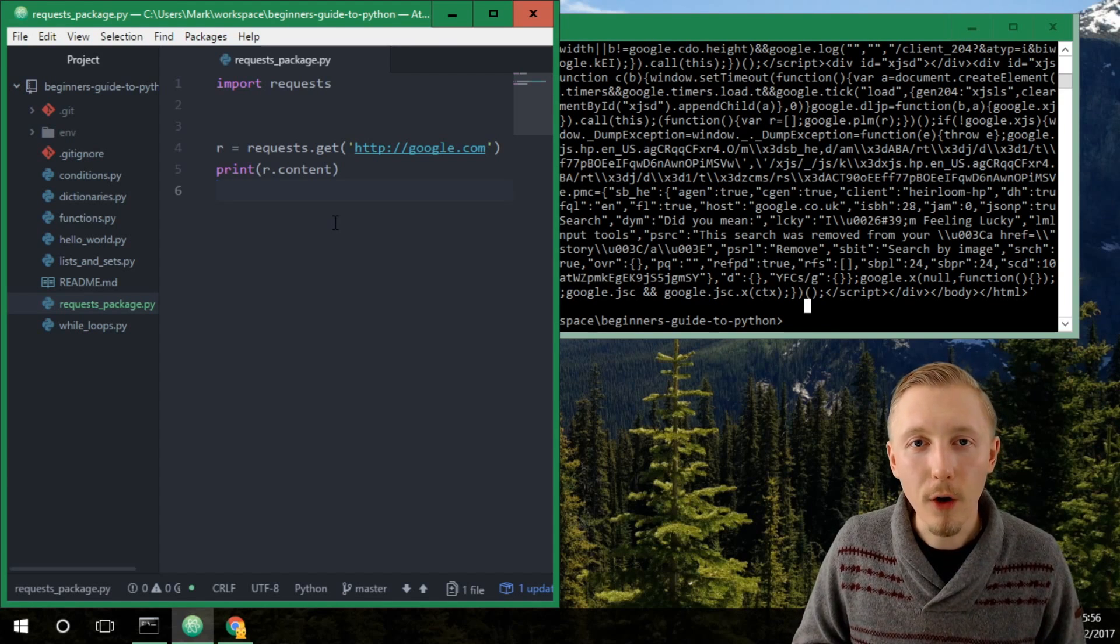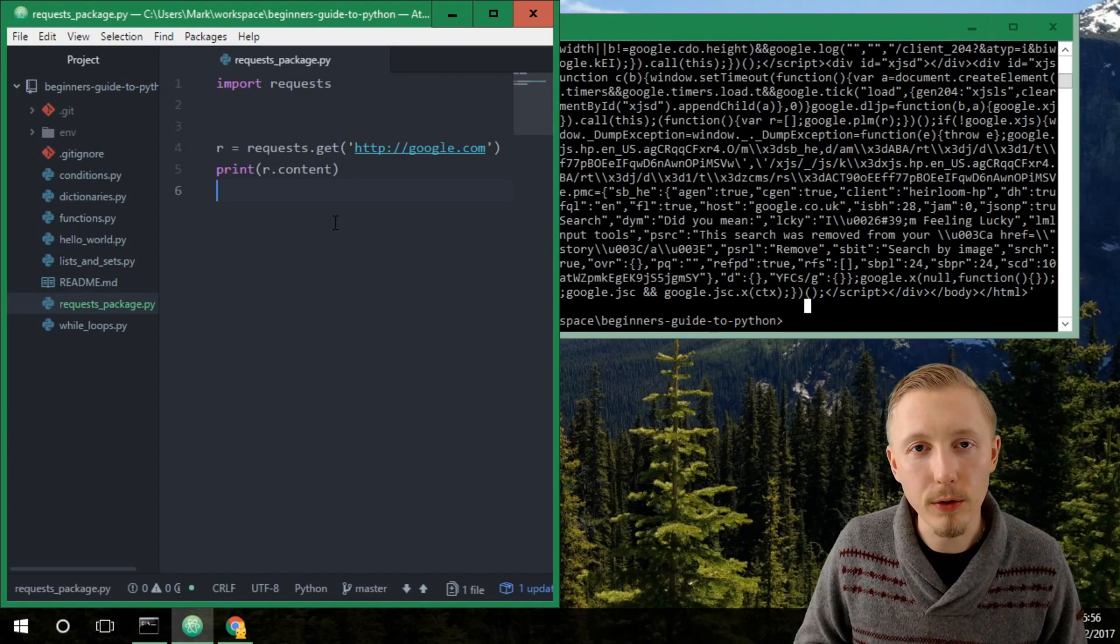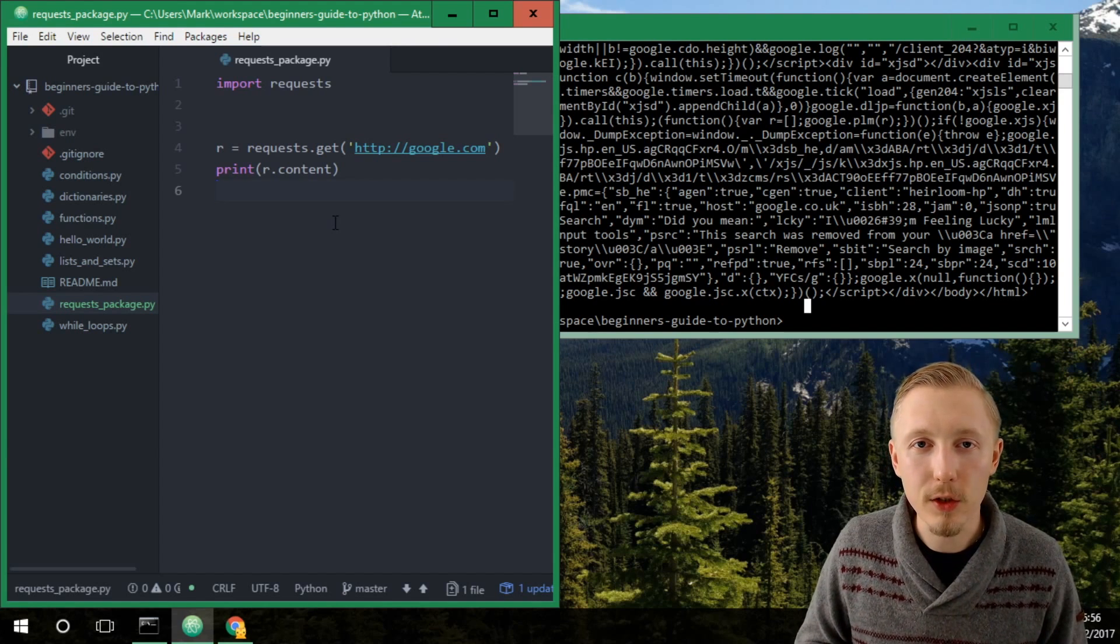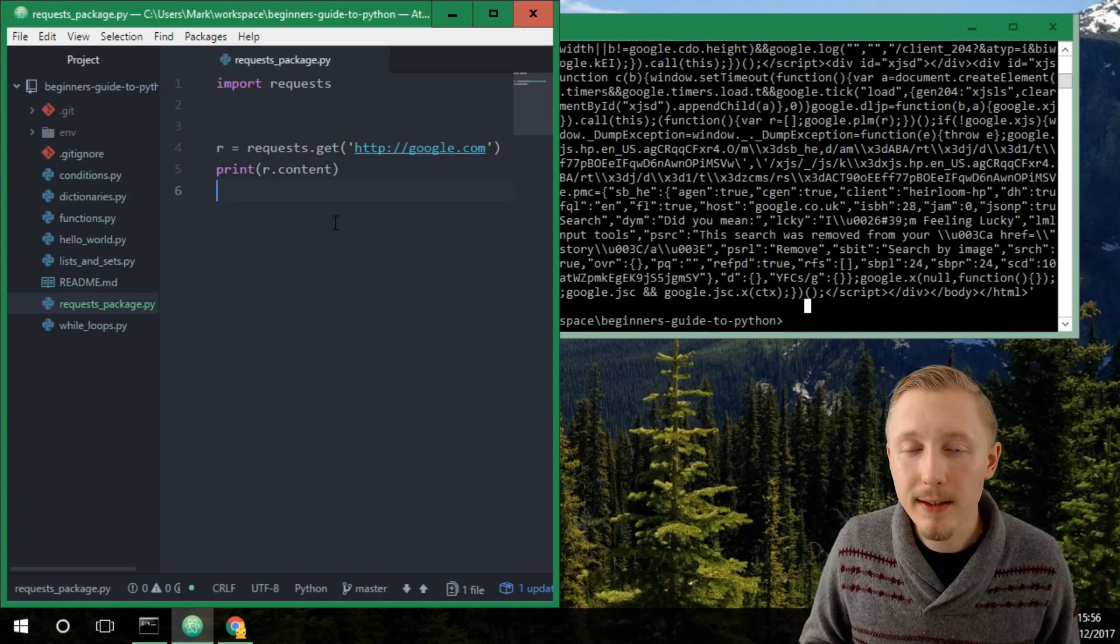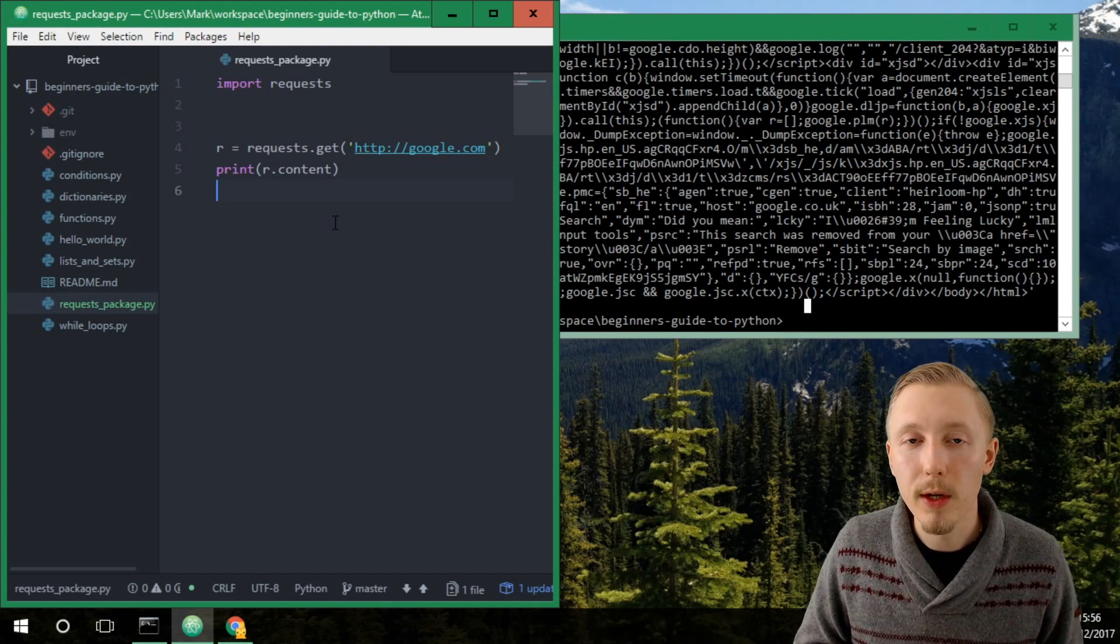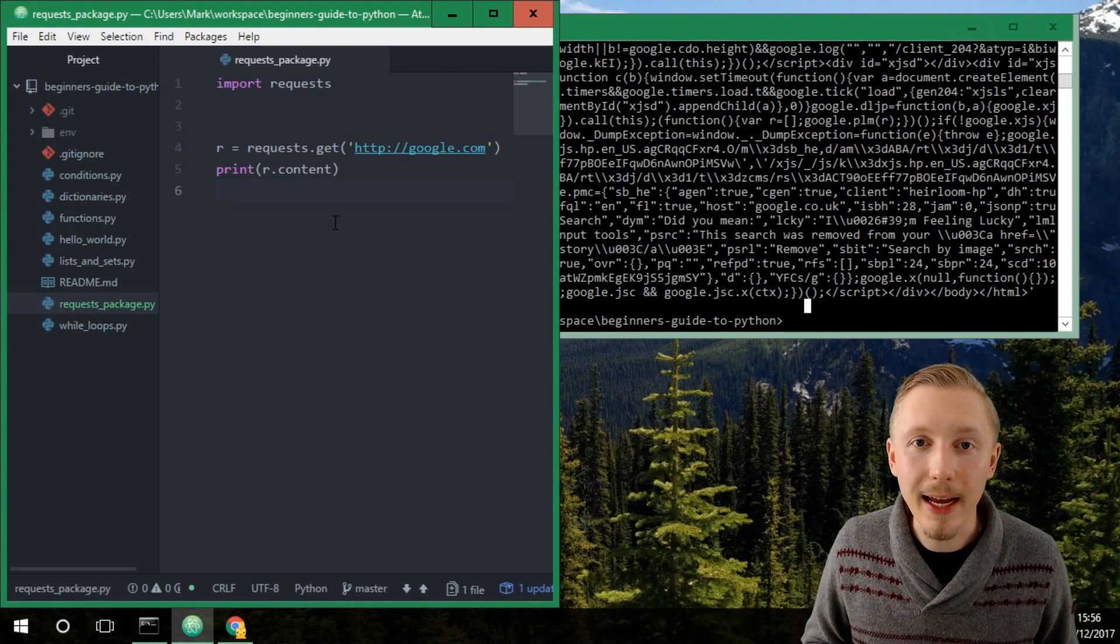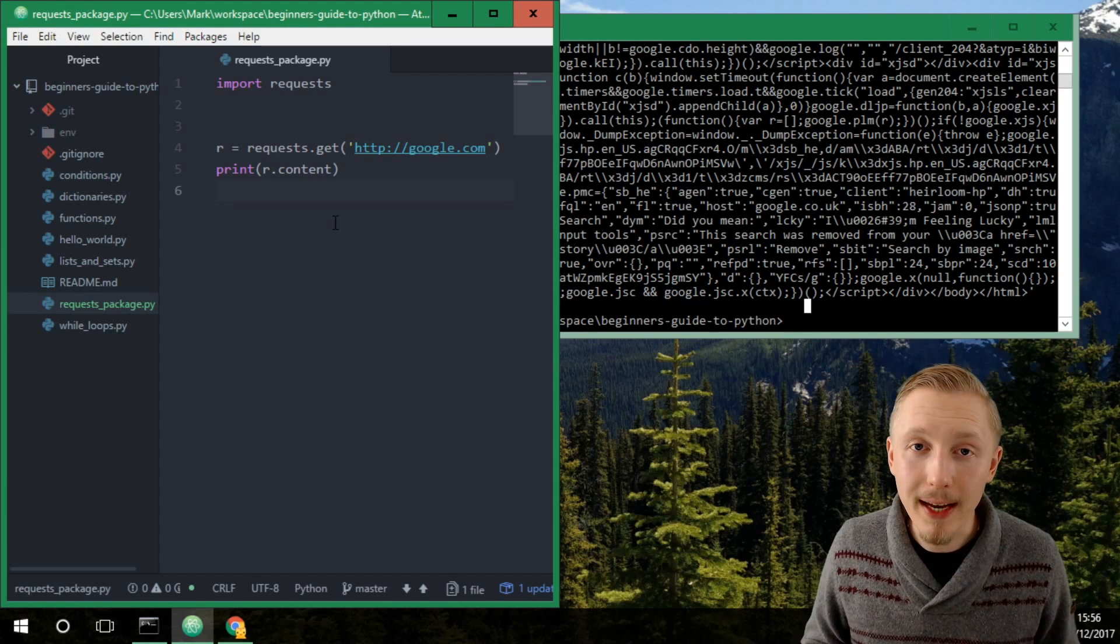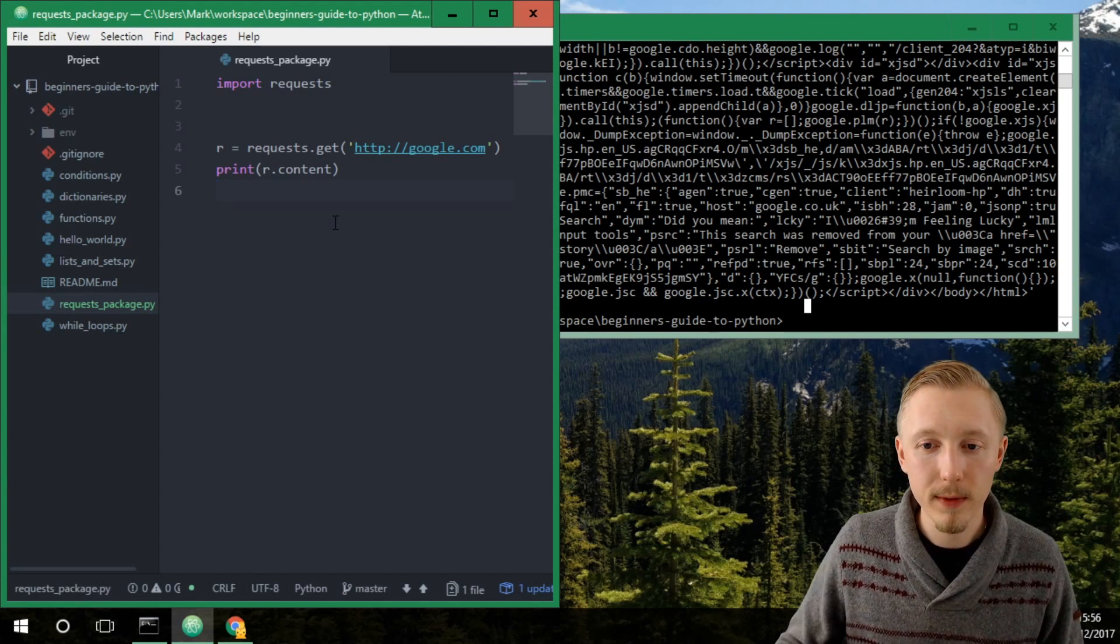Alright, so that's how you install and use packages within python. The next thing I'm going to show you is how you can store a set of dependencies for your particular project.